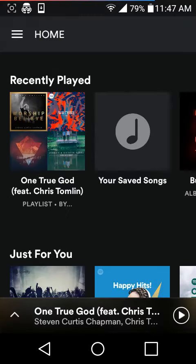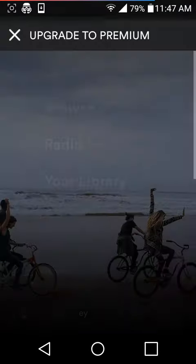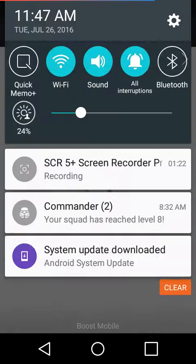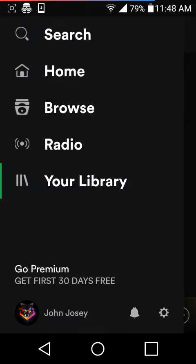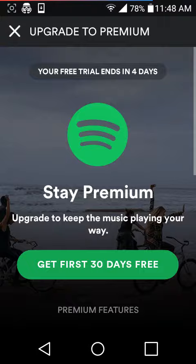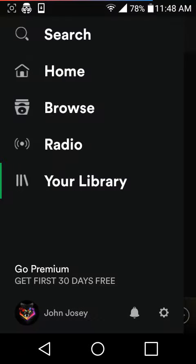So you just do that five times - one more time, exit, go premium, exit. Alright.